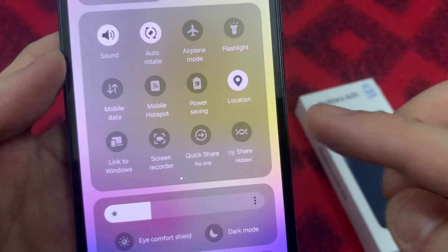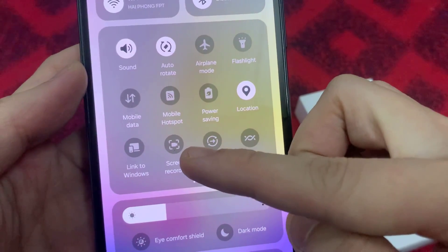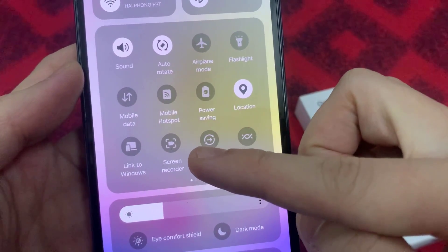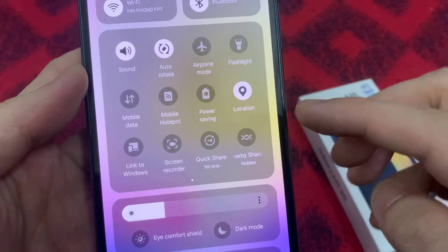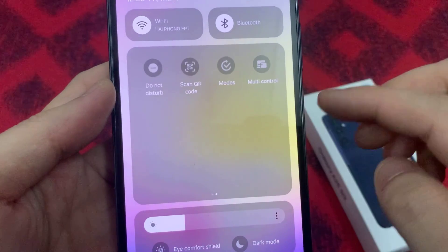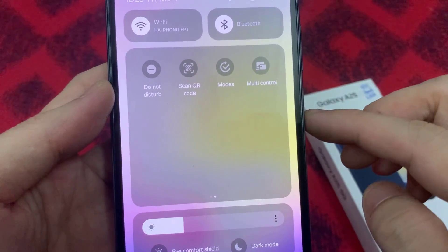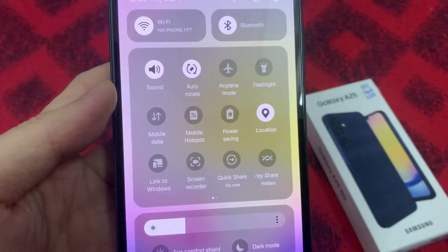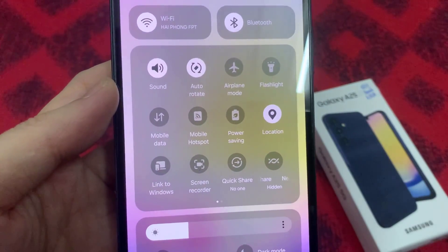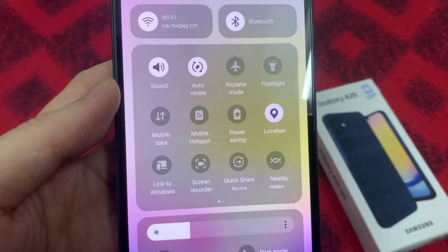Now if you do not see screen recorder, you may need to swipe across to the left or to the right to locate screen recorder. So tap on screen recorder.